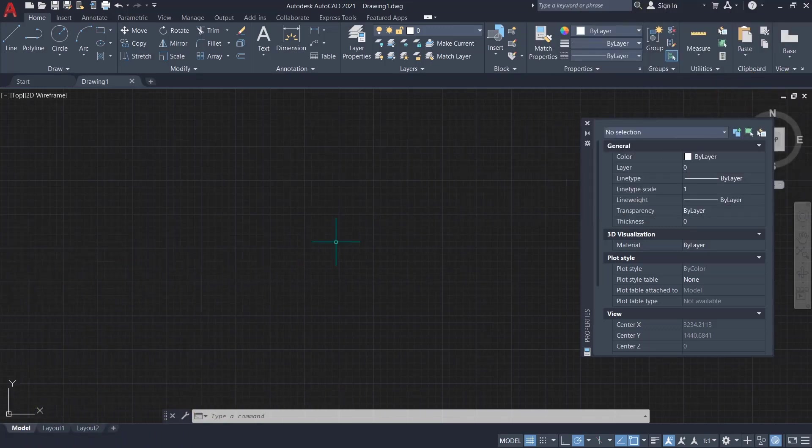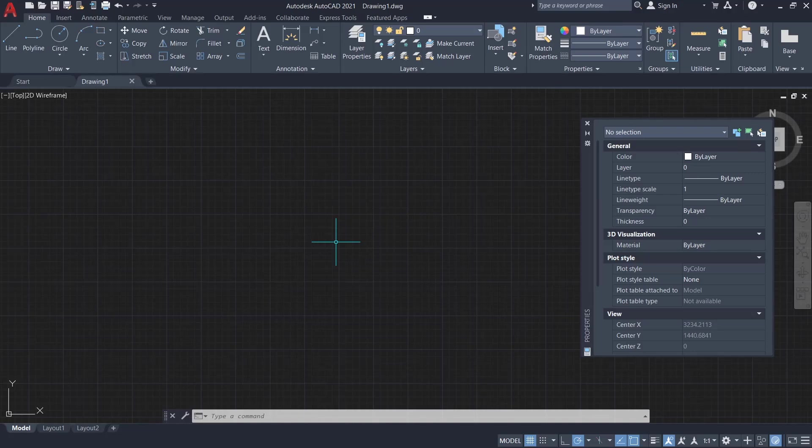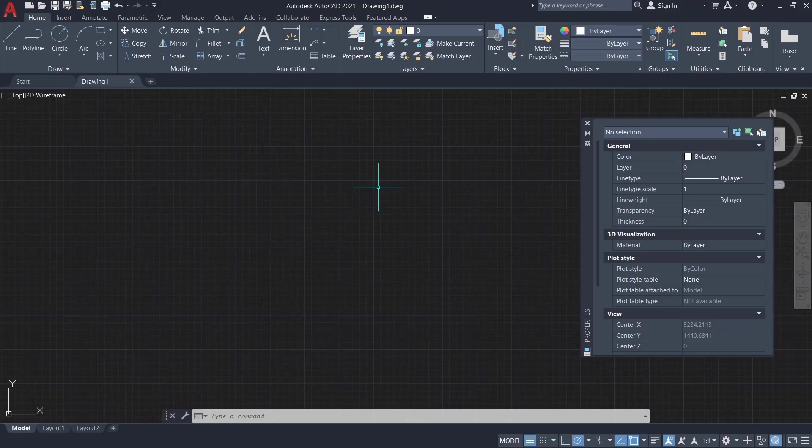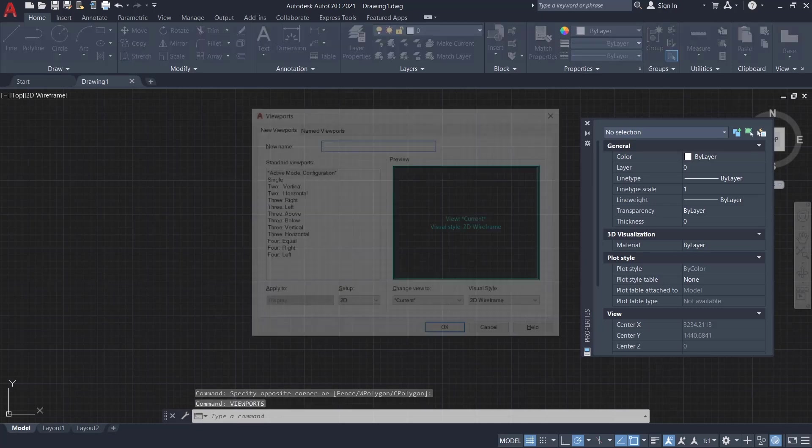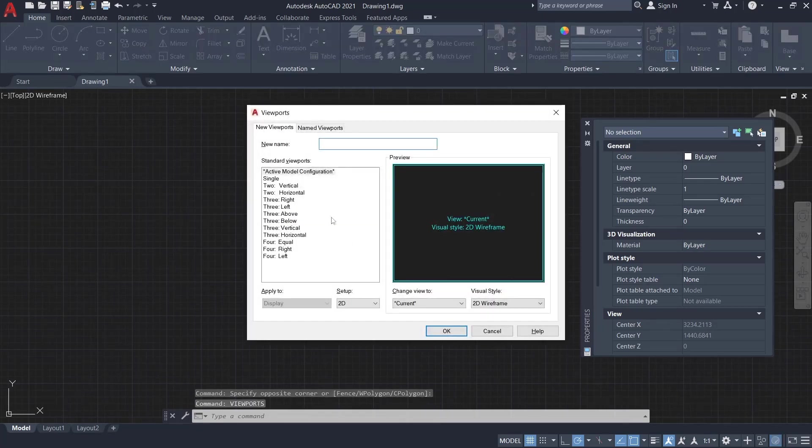Hello everyone, today we are going to learn a basic AutoCAD tutorial on how to create a viewport. If you want to create a viewport in the model tab, you can type viewport, press enter, and there are a lot of viewport options.